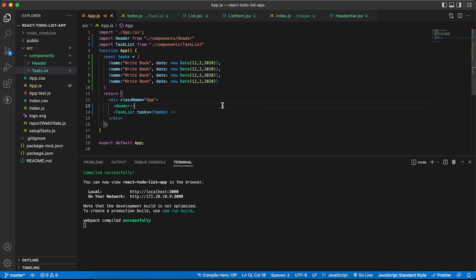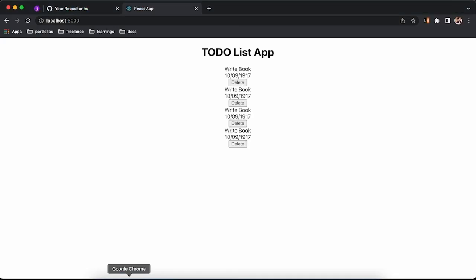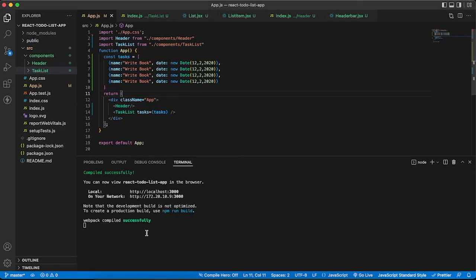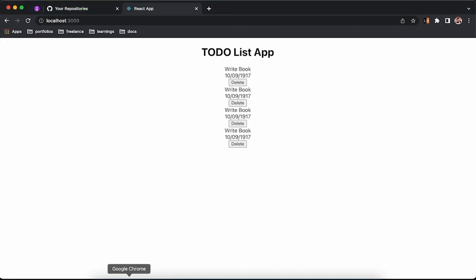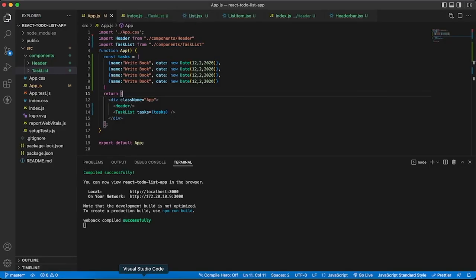That's it for today's video. In the next video I will show you how you can create a form for adding a new task, and that task will be added to this list. You can also delete it. We will also do some styling for the to-do list app. Thanks for watching the video. You can find the source code in my description. Thank you, thanks so much for watching.